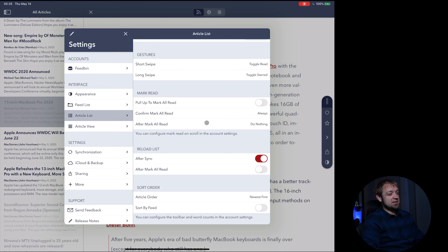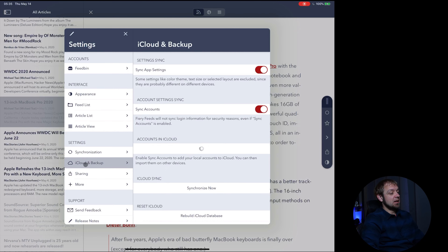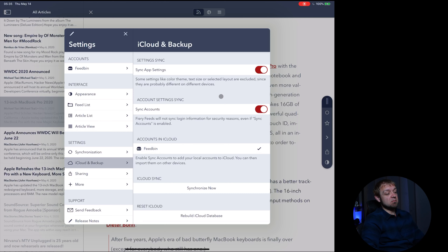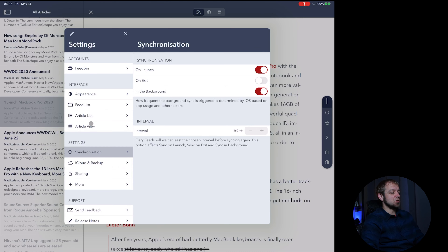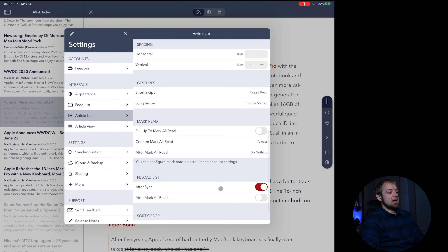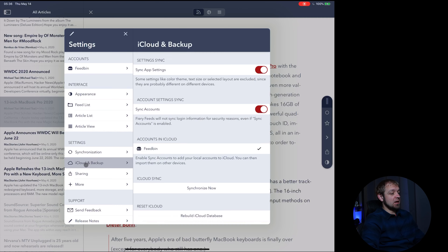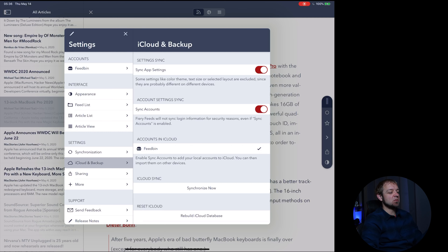I had to go find a bunch of these settings to make it fit what I wanted. Another nice thing it has is sync app settings — this is going to sync most of your settings, not all of them. It doesn't do color, theme, text size, or selected layout, because it figures you're going to change those per device. But it did synchronize over to my iPhone. When it backs up your account, it just syncs the type of account — say I'm using Feedbin, it syncs the Feedbin account. It does not sync the passwords back and forth, so those are safe.